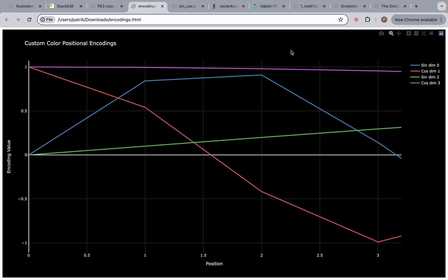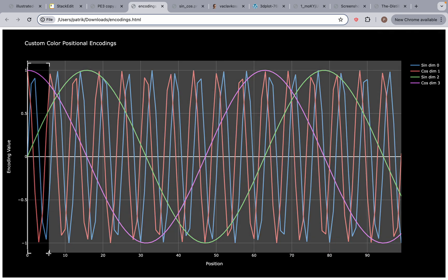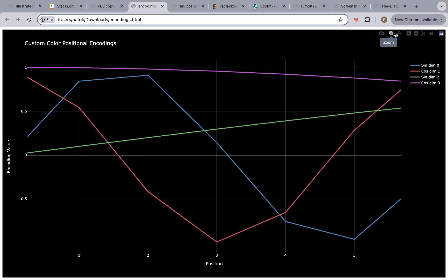You're probably thinking these are supposed to be sine and cosine waves, but they look like linear lines. This is the beauty I wanted to show you. This is Plotly and you can zoom out — and boom! You can see the sine and cosine waves. What we did was zoom in. We have positions from 0 to 100, but we only zoomed in to a small area.